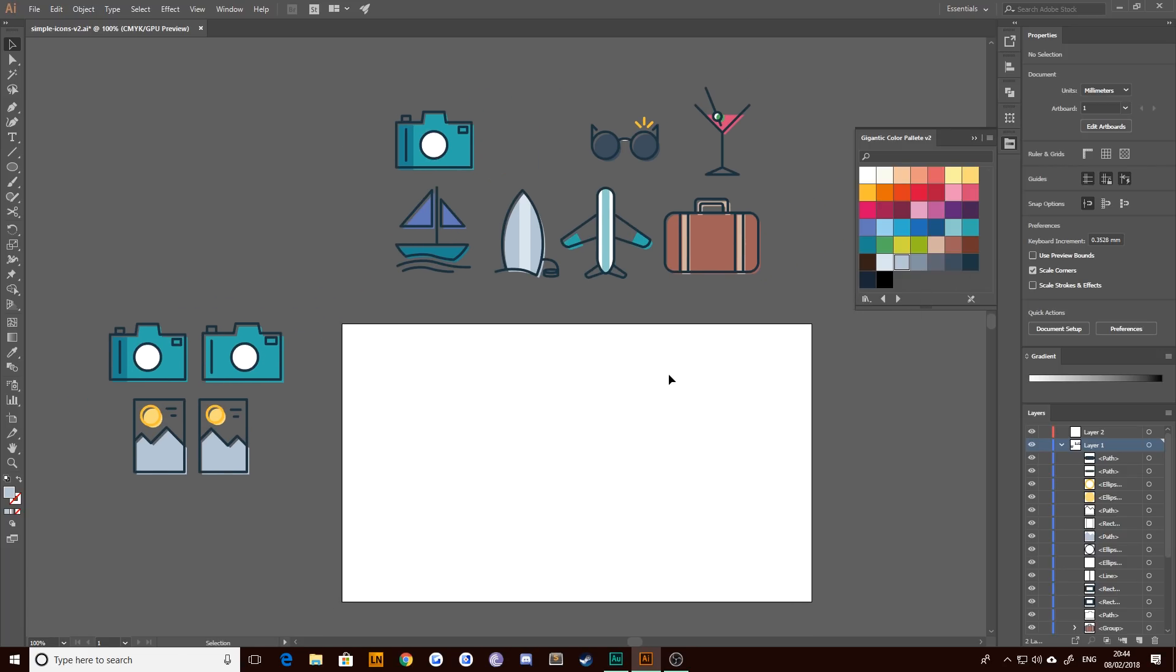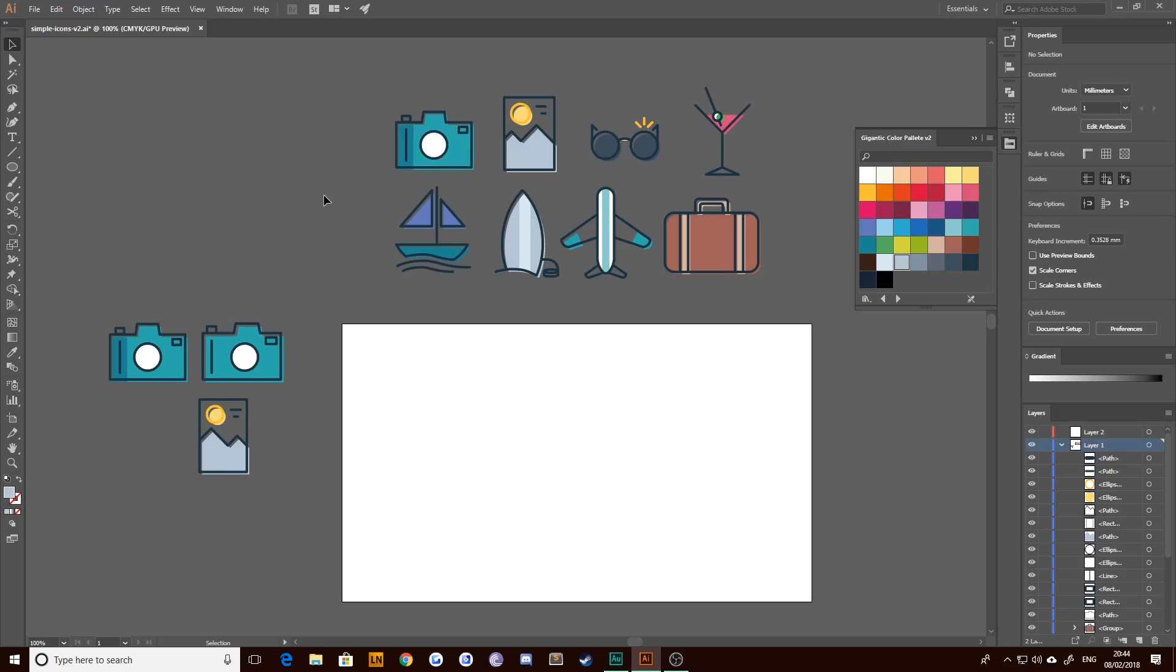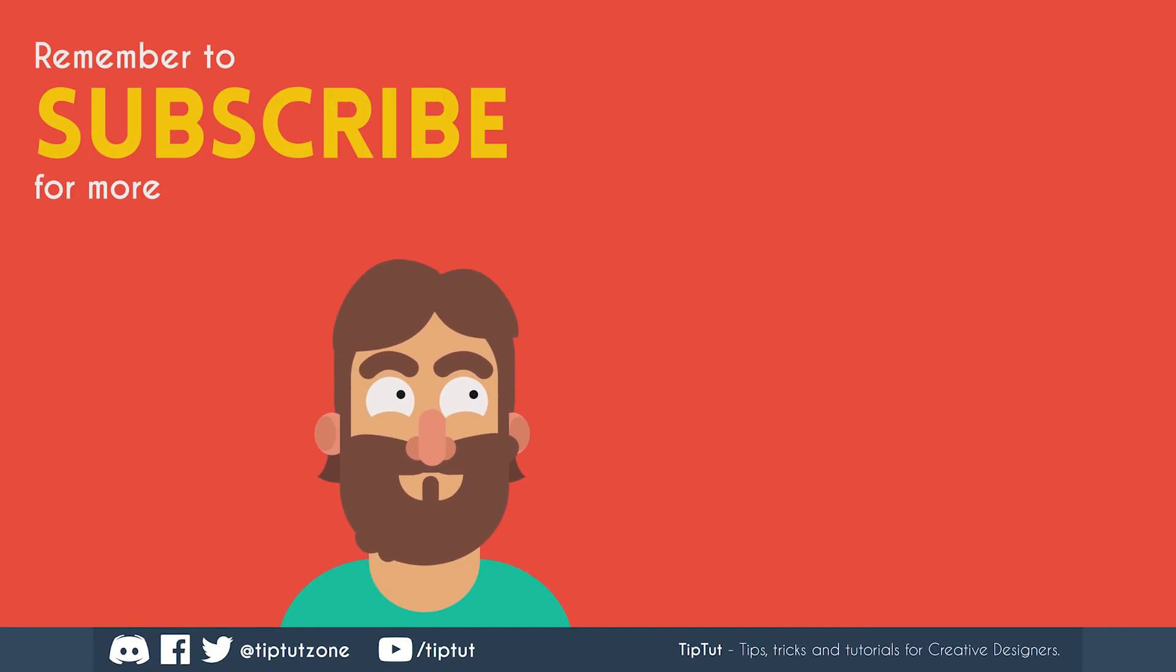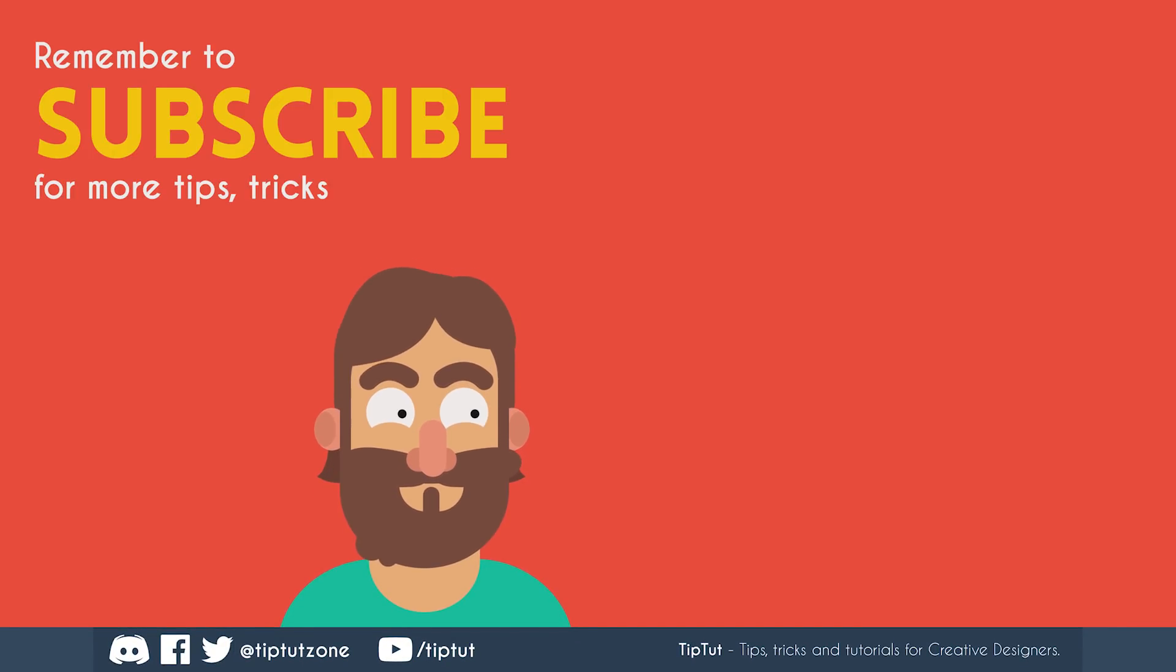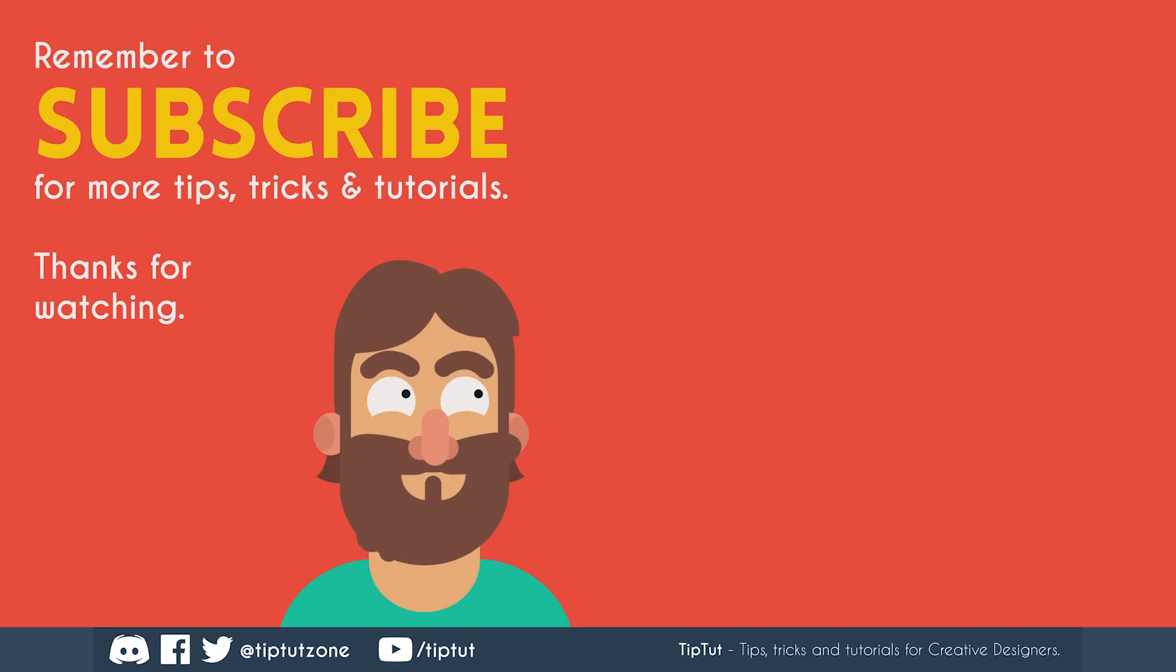So thanks very much for watching everybody. Do stick with this series because next episode we're going to be animating these and we're going to go through one by one and animate each and every single one of them. So I hope you enjoy it. I hope you get through to the end. Let me know if you do and make sure to share the work that you do create on our Discord channel. And hopefully I'll see you all next time when we start to animate these simple icons. Remember to subscribe for more tips, tricks, and tutorials. Thanks for watching.